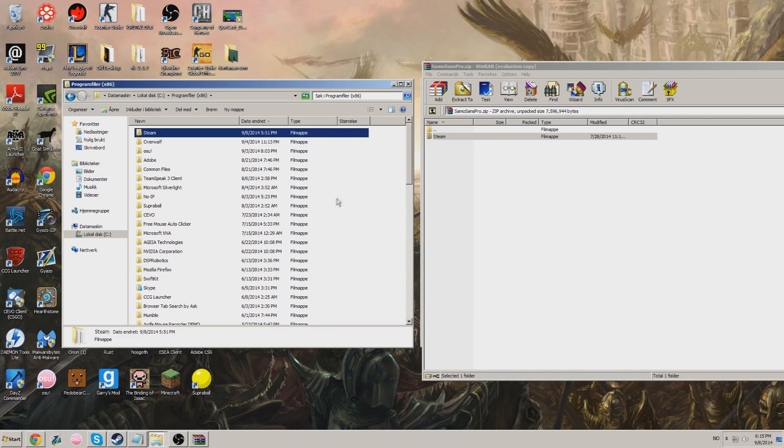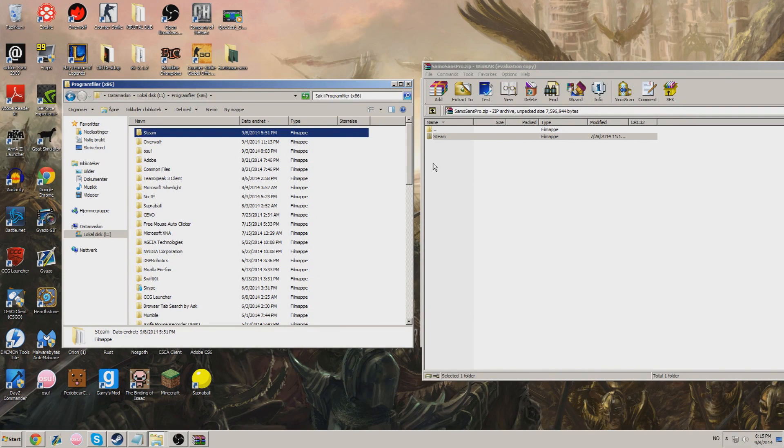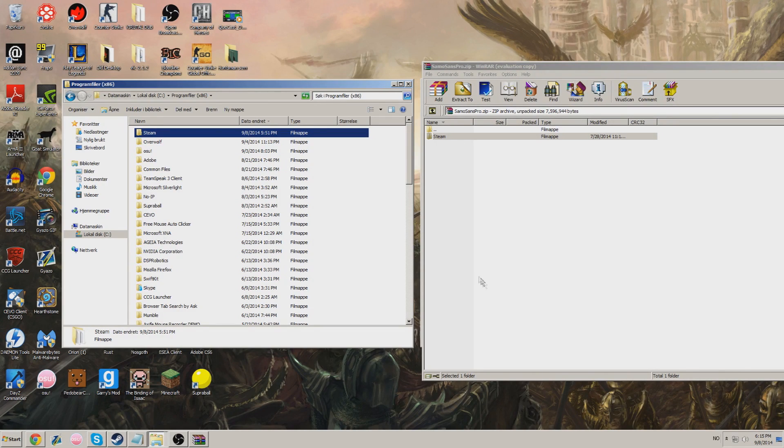So just yeah, move it. And boom. You installed your font. It's that easy.